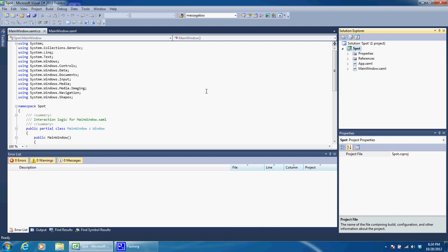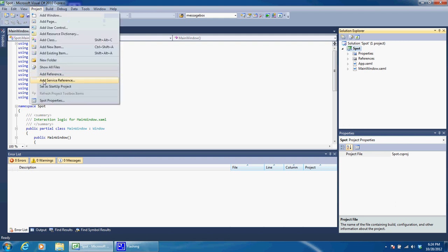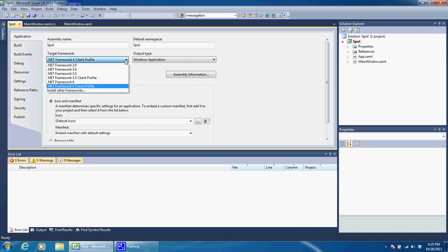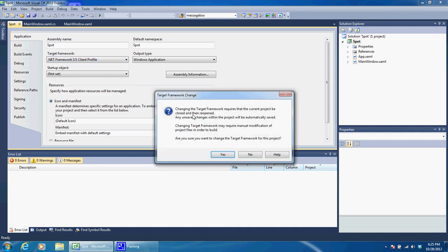If you watched any of my previous tutorials on creating stuff, it's pretty similar. Go into the project and go into Spot Properties. First thing we need to change is we do not want to use the .NET 4 Framework, we want to use the 3.5 client.